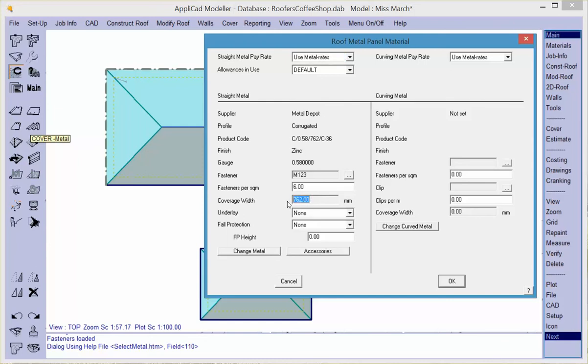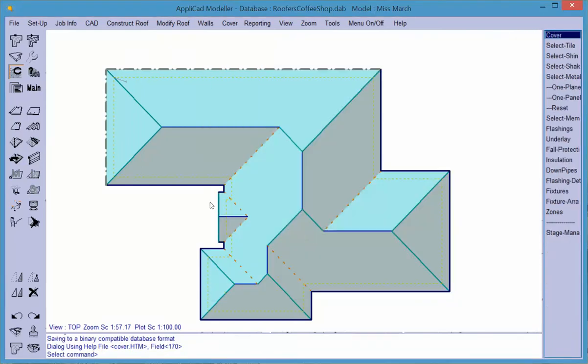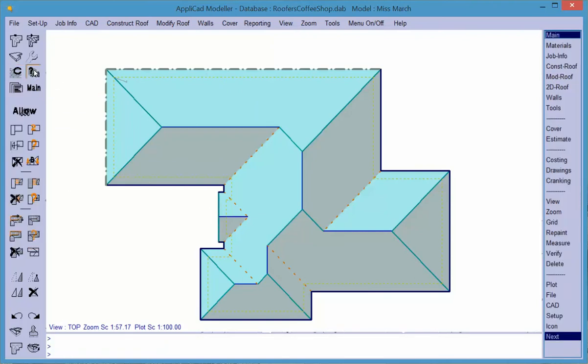The blocking method also takes account of the overhang into the gutter, and that's determined by what you've defined in your allowances file. Allowances are set under the estimate allowances menu, and in this case I've got 50 millimeters to the gutter. That is automatically added to the length of the panel when I use blocking.